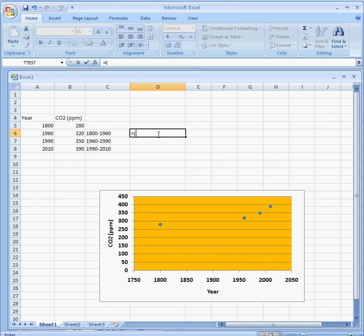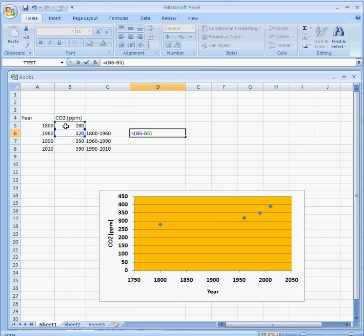I want to put in the numerator the difference in carbon dioxide values. Notice that I'm just clicking on the cells that I want to use in the calculation, and then I'm going to divide that by the decades.